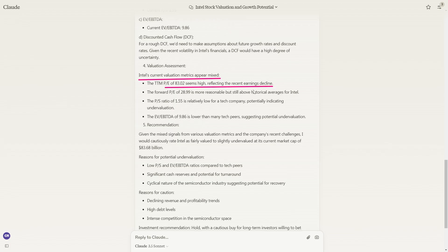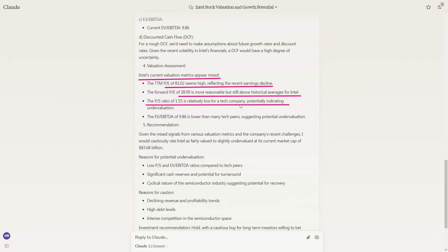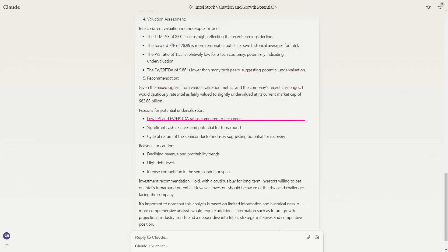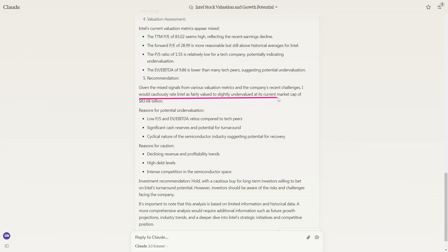We get to the final valuation assessment. It says Intel's current valuation metrics appear mixed. This one seems high, reflecting the recent earnings decline. This one seems more reasonable but is above historical levels for Intel. The PS ratio of 1.55 is relatively low for a tech company, potentially indicating undervaluation. And this one is lower than many tech peers, significantly showing that it could be undervalued. So it says here, there's the final recommendation. Given the mixed signals from various valuation metrics and the company's recent challenges, I would cautiously rate Intel as fairly valued to slightly undervalued at its current market cap of $83.68 billion.